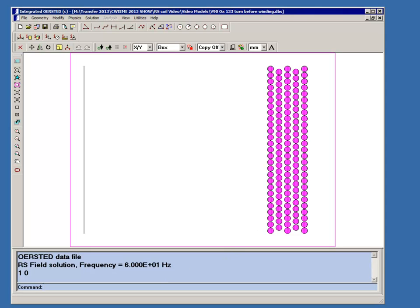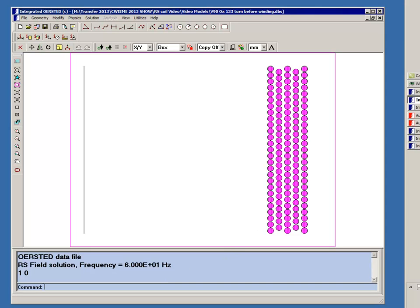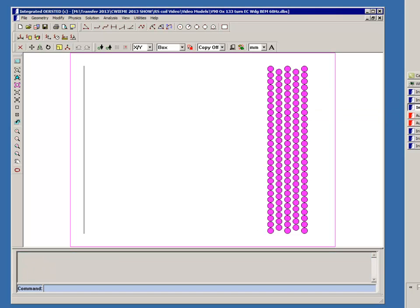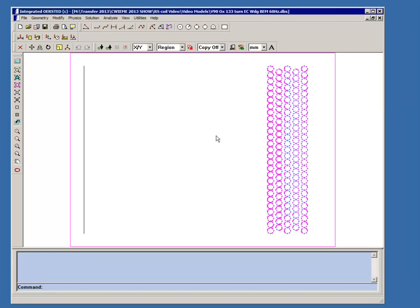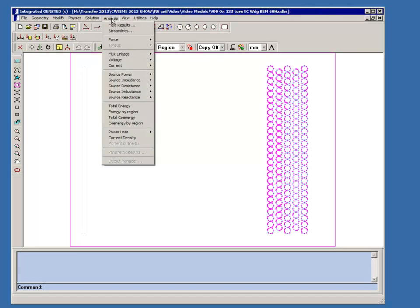I've already solved this model. You can see I solved this using the boundary element method. We could also have used the finite element method, but here we're showing the boundary element method where we subdivided all the segments. A self-adaptive solver created a bunch of nodes, and now we can analyze this model.